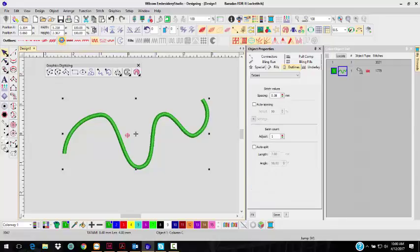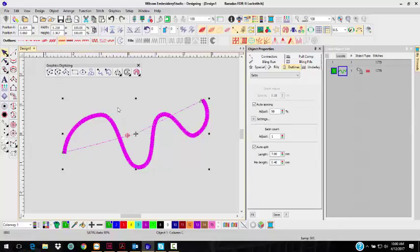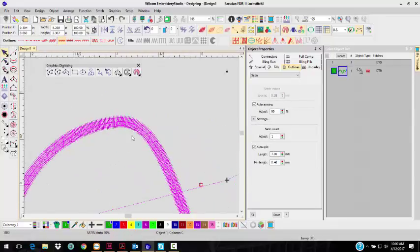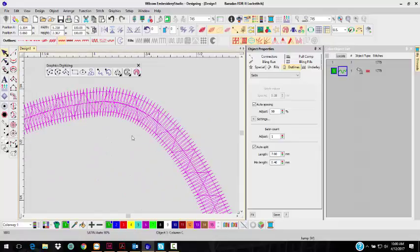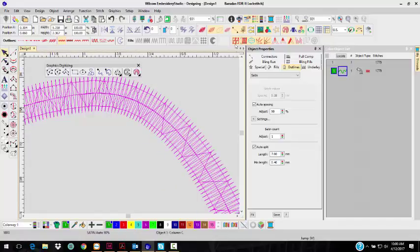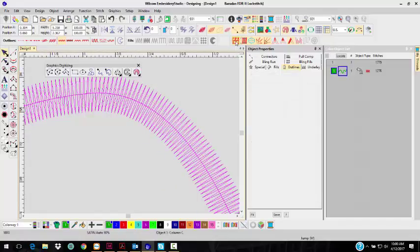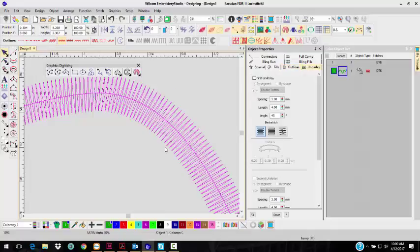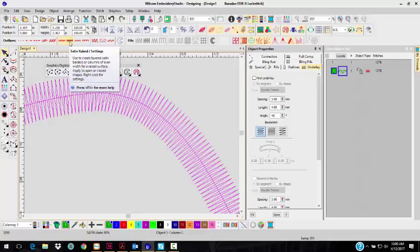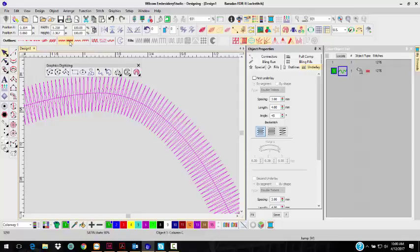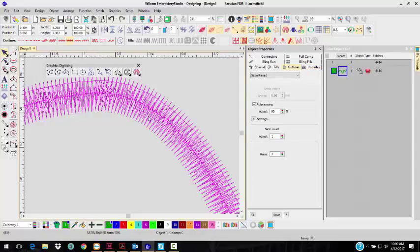And what that does, I'm going to take it out of TrueView so you can see this. I'm going to zoom in and turn off the Underlay. So now there's the column that I digitized. That's just a regular Satin Stitch. With the Satin Raised, what it does is it adds four layers of stitches, Satin Stitches, underneath it. So it simulates puffy foam. So it's got one tiny little one here, and then a bigger one, and then a bigger one, and then the regular one.